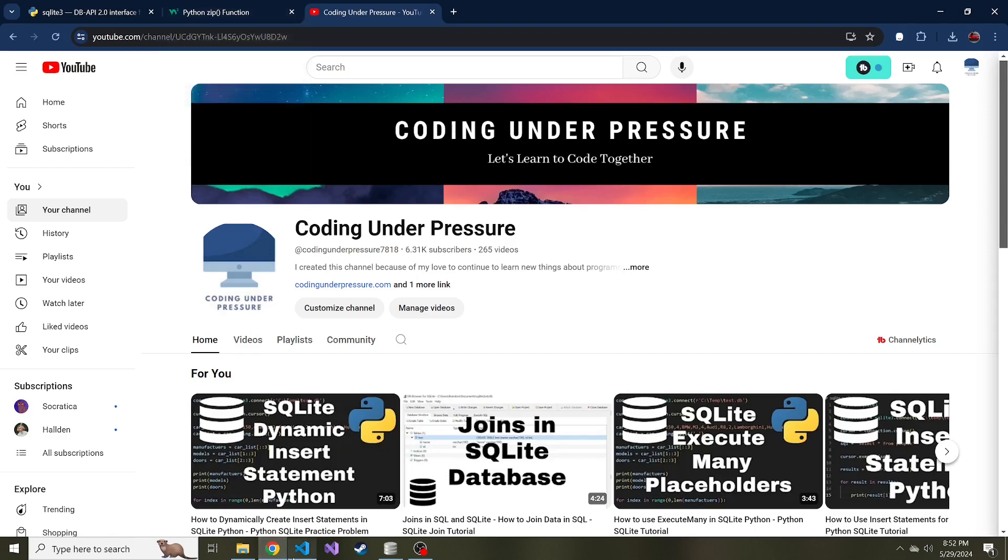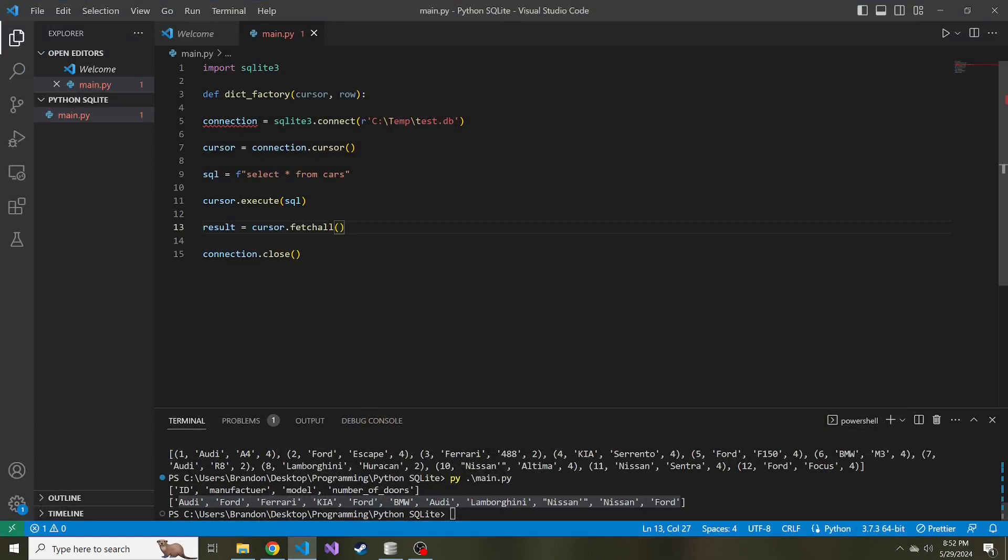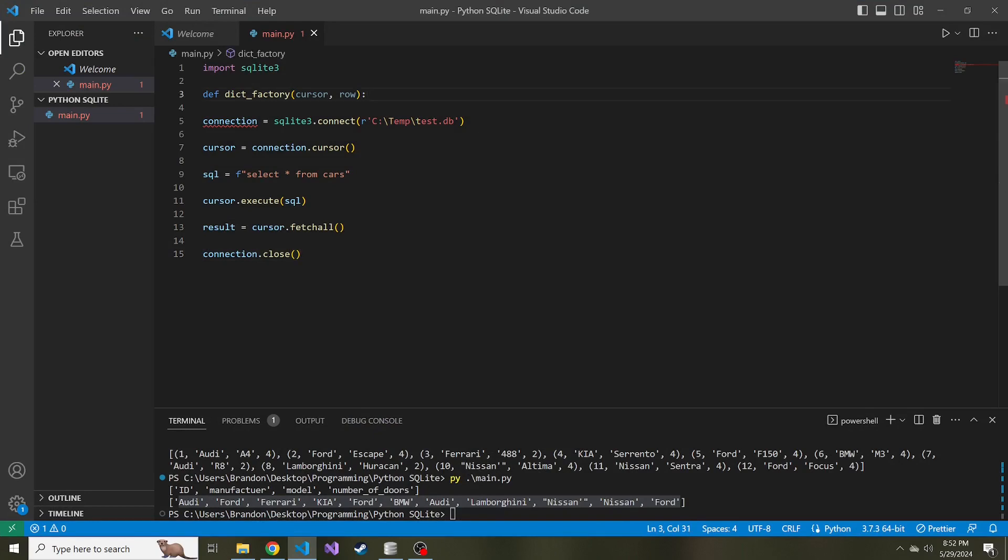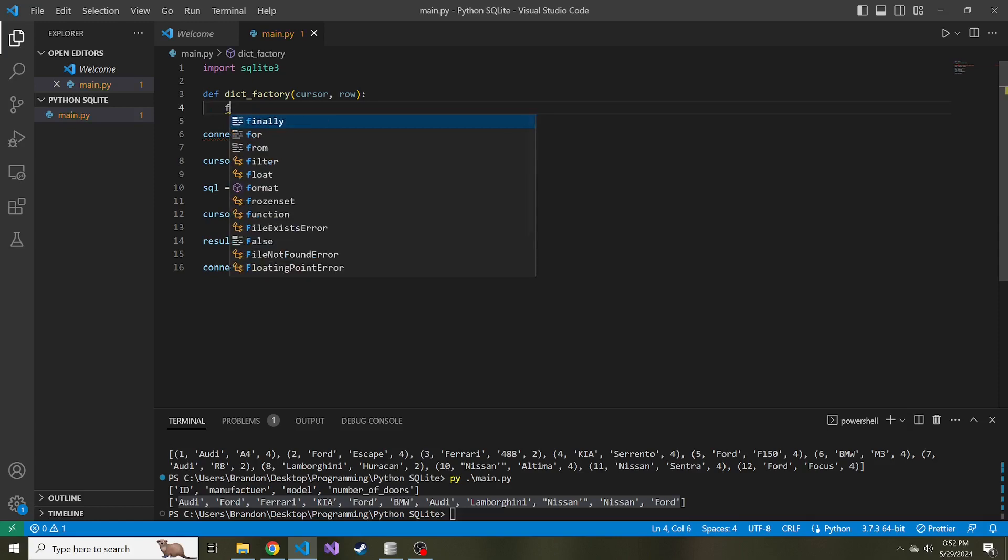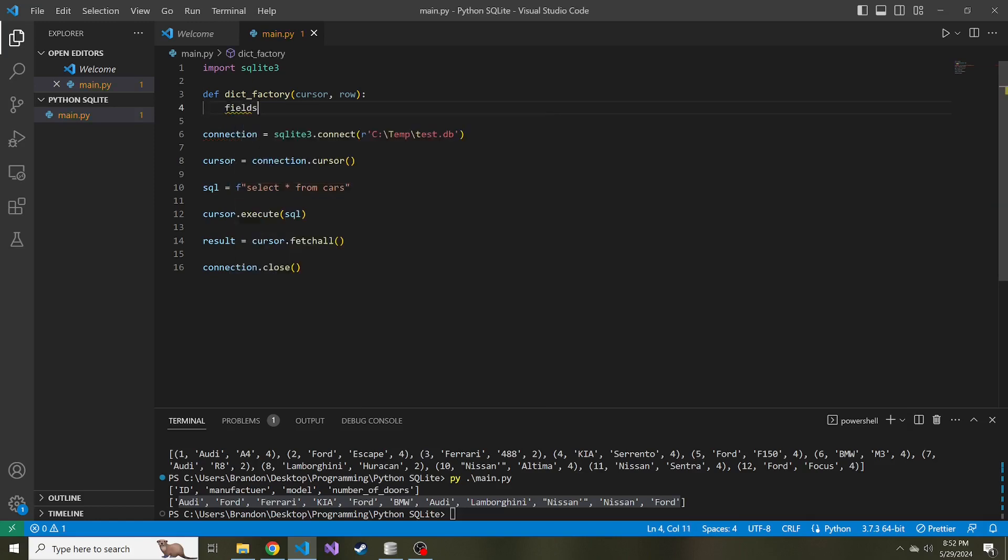And so if we go back and we look at the code, I started a function up here. This function is going to describe our row factory. Similarly to yesterday, we're going to start by describing the variable fields, which is going to be a list comprehension of all of the columns in a row, and more specifically the column names.